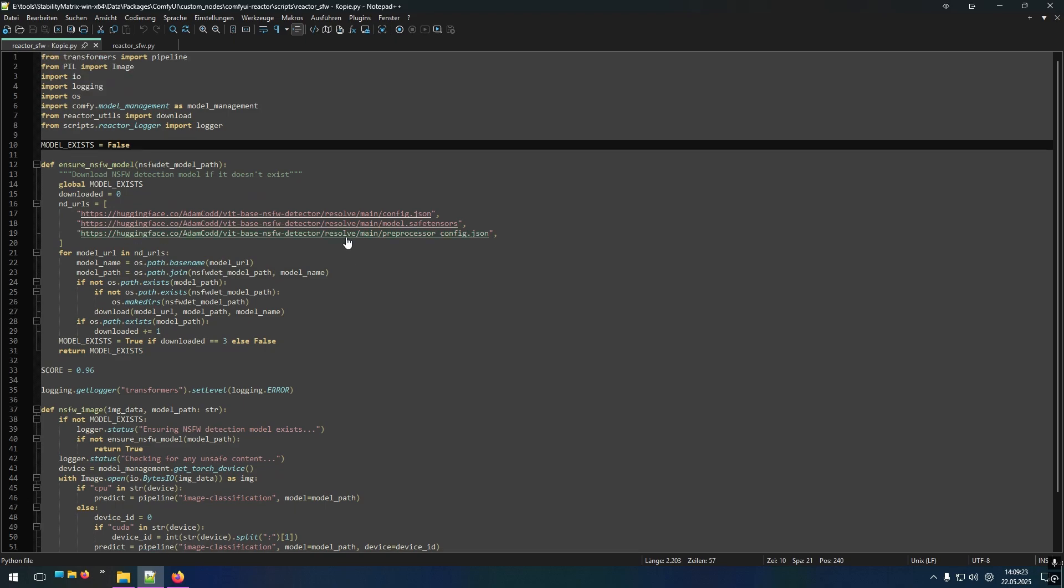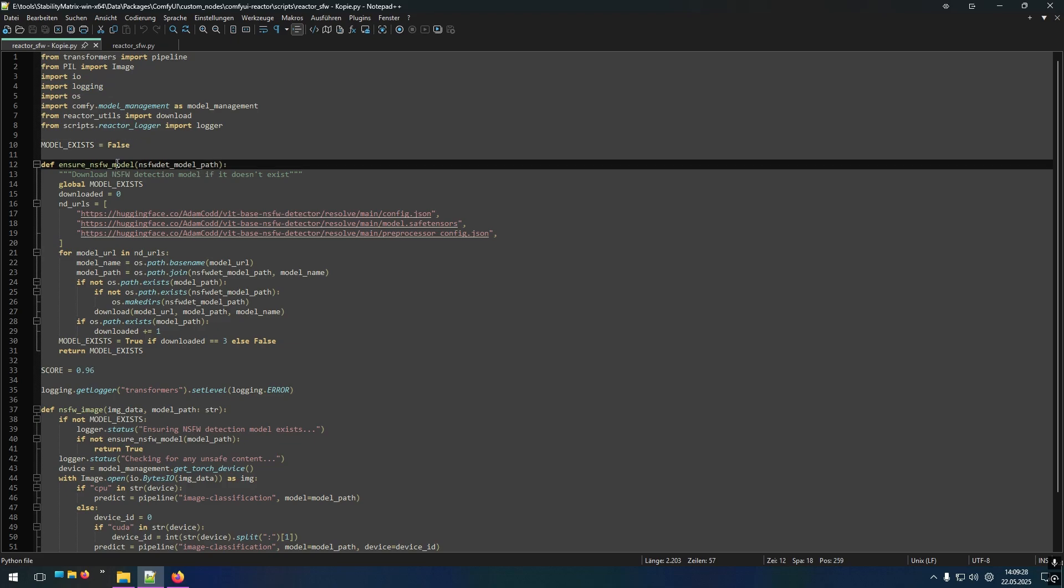Basically the safe for work engine does two things. First thing it checks whether you have the detection model installed. And if not it will download it, which takes around 400 megabyte of disk space.